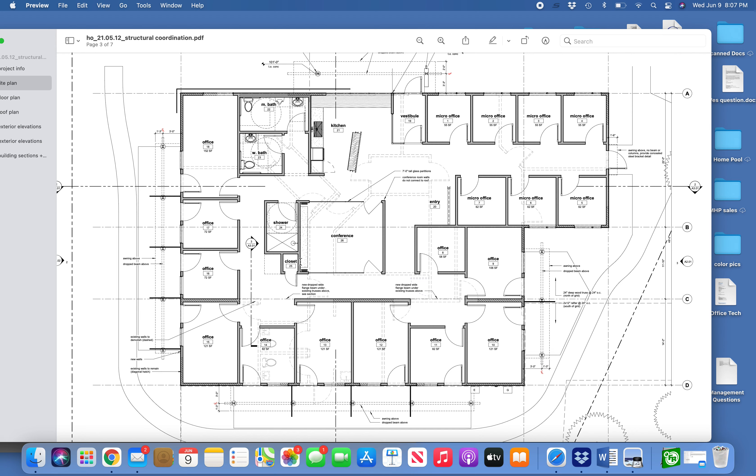We should get the dimensions from the architect on that closet to make sure it's big enough for all the IT gear - door access control, cameras, and Wi-Fi equipment.